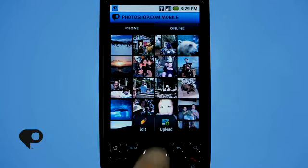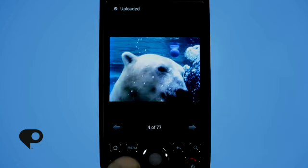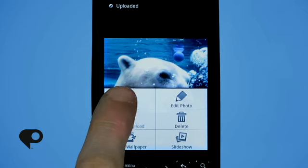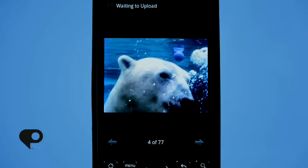There's another way to upload a photo. When you're inside your phone viewing a photo in full screen, tap the menu button to bring up those options, and you'll also have the option of upload. Simply tap that first button and it will bring you to the window where you can add a description, then tap upload and it uploads to your Photoshop.com account.